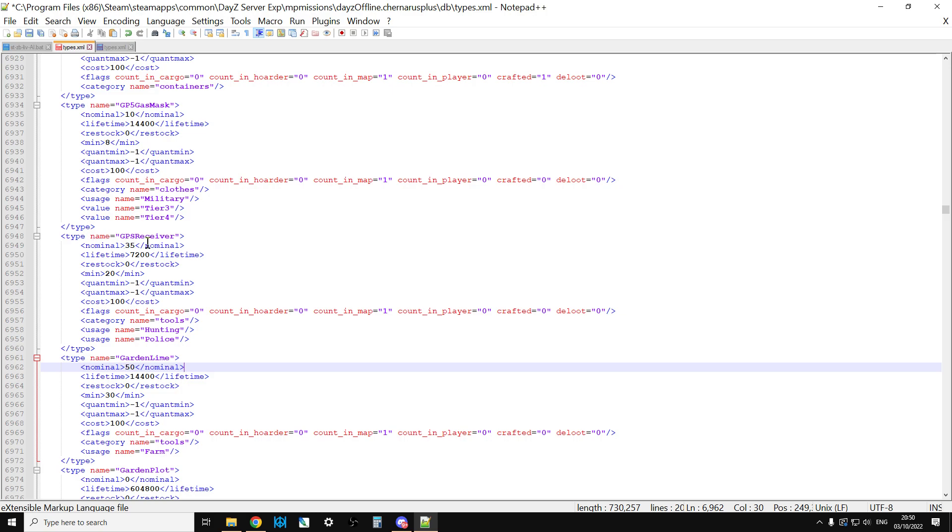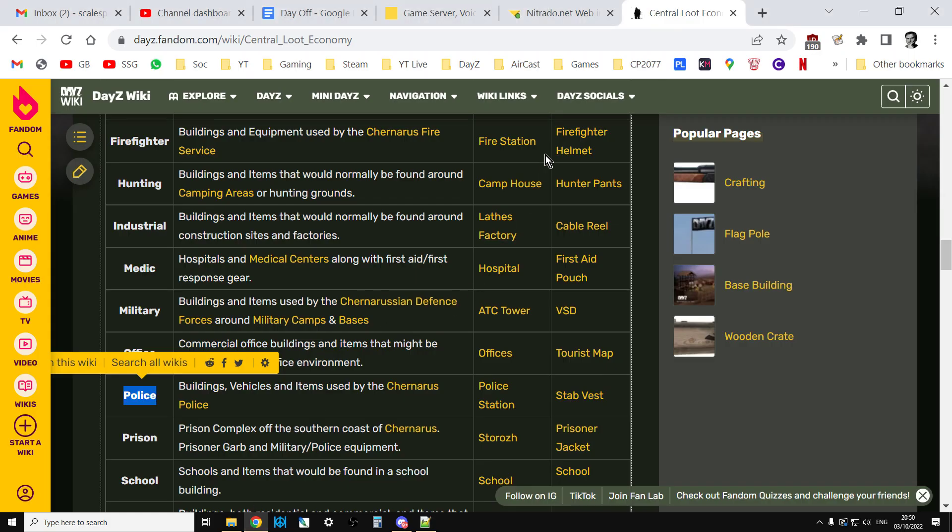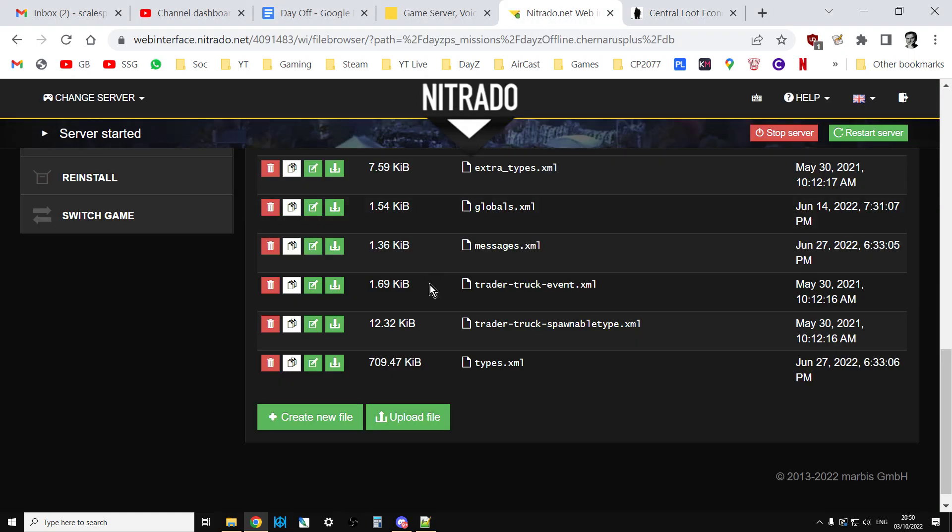Once you've done it, once you're happy with your nominal, don't go mad. Maybe you've added another usage name. You want to save your file. And then you'll want to go back to your server. And all you do is you just upload that file over the top of the existing one and just restart your server. And fairly soon, those new items will start spawning in and it will be easier for your players on your community server for PlayStation, Xbox, and PC to find the GPS receiver, to combine it with the map and maybe the compass and see where they are.